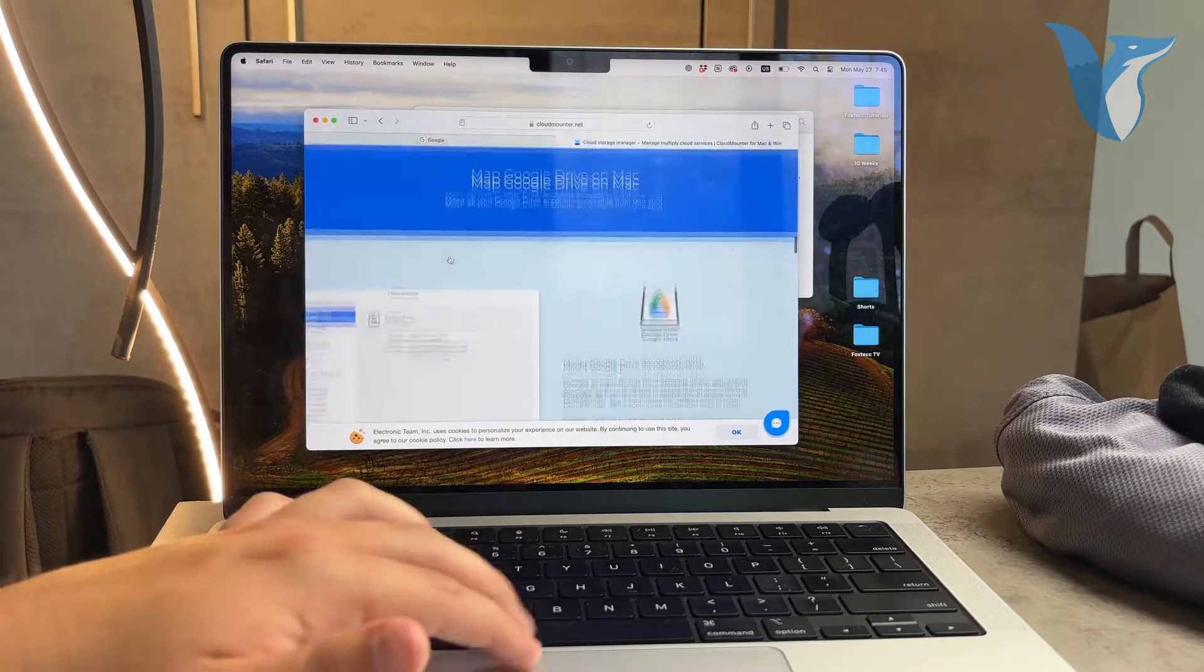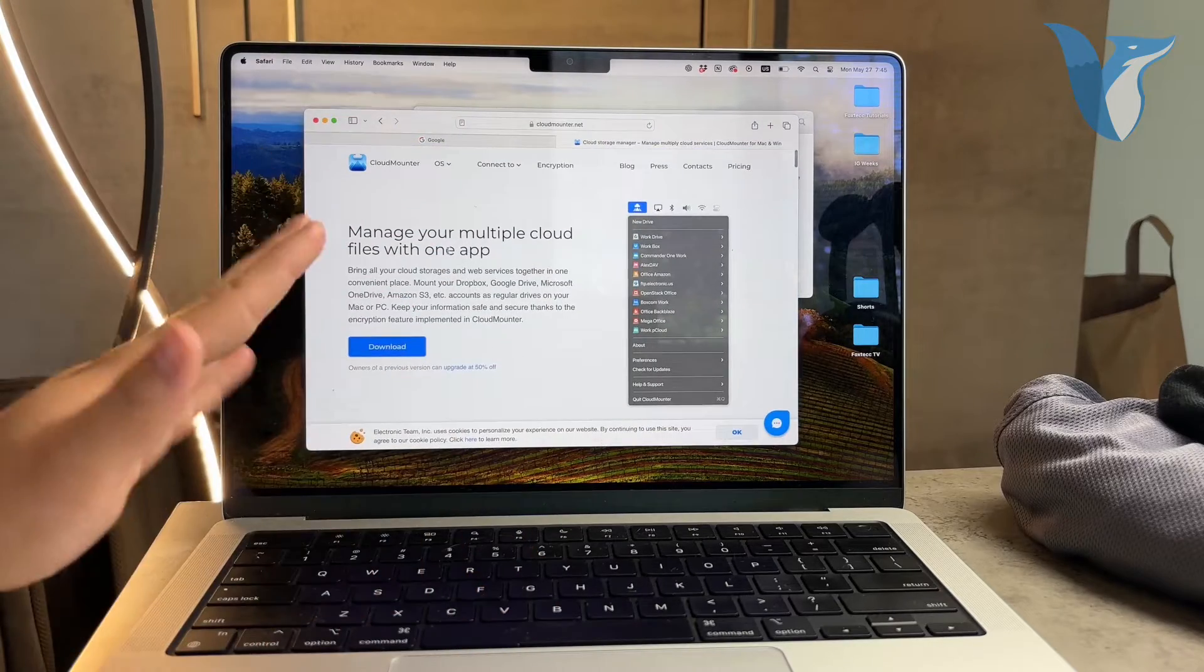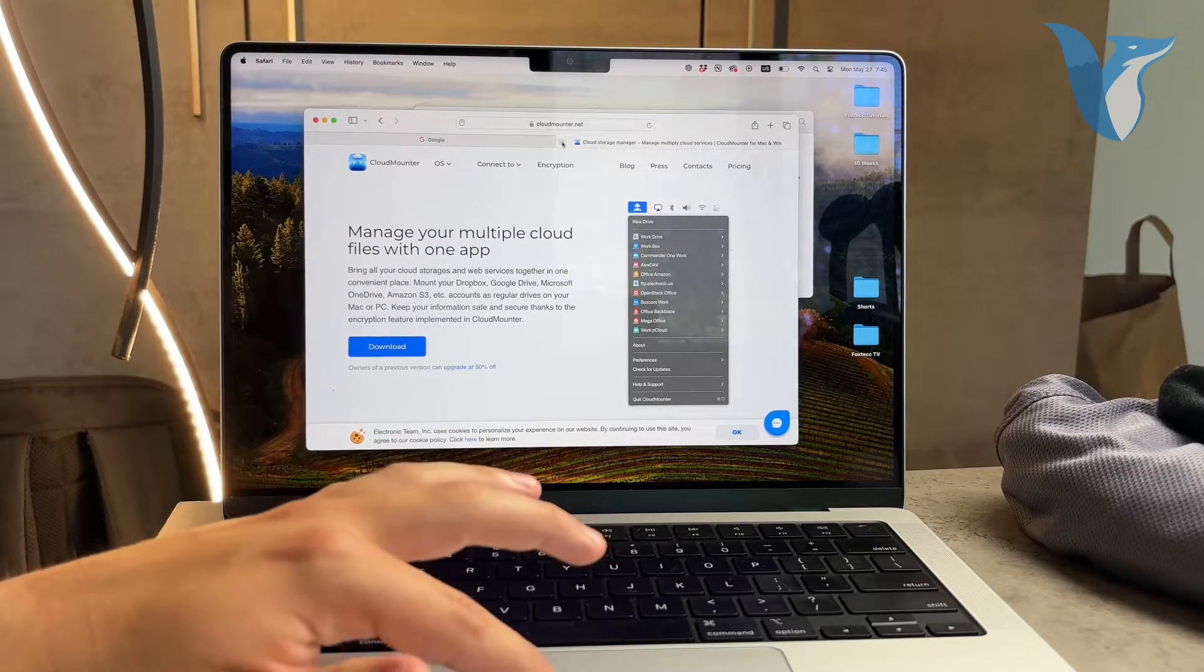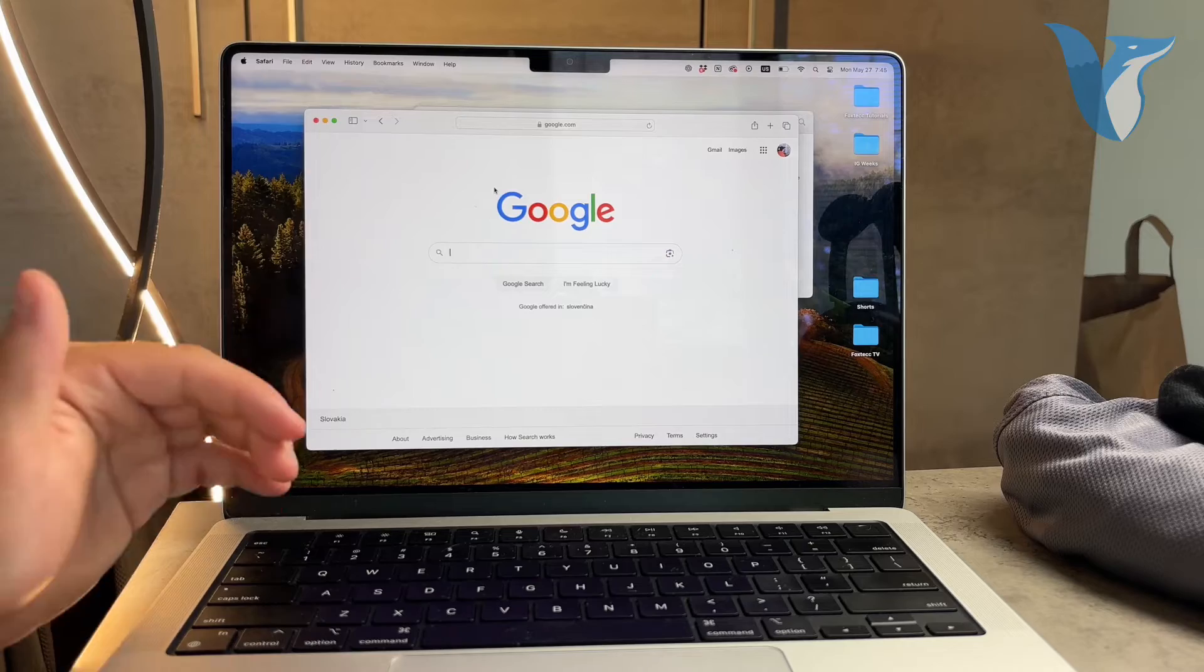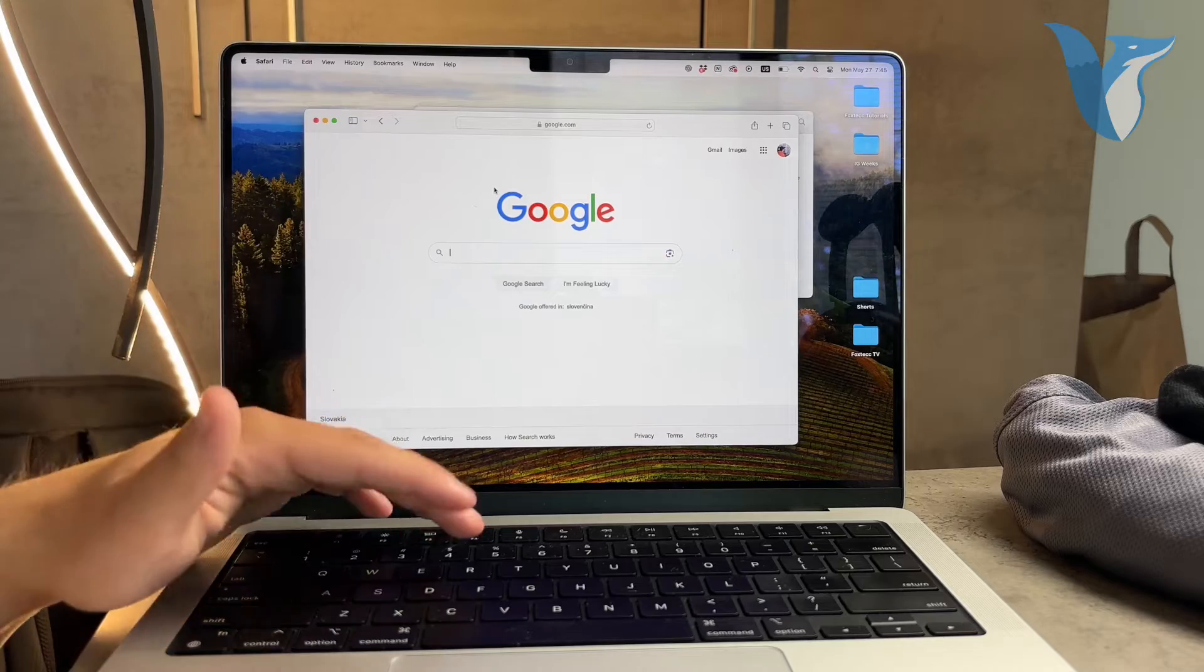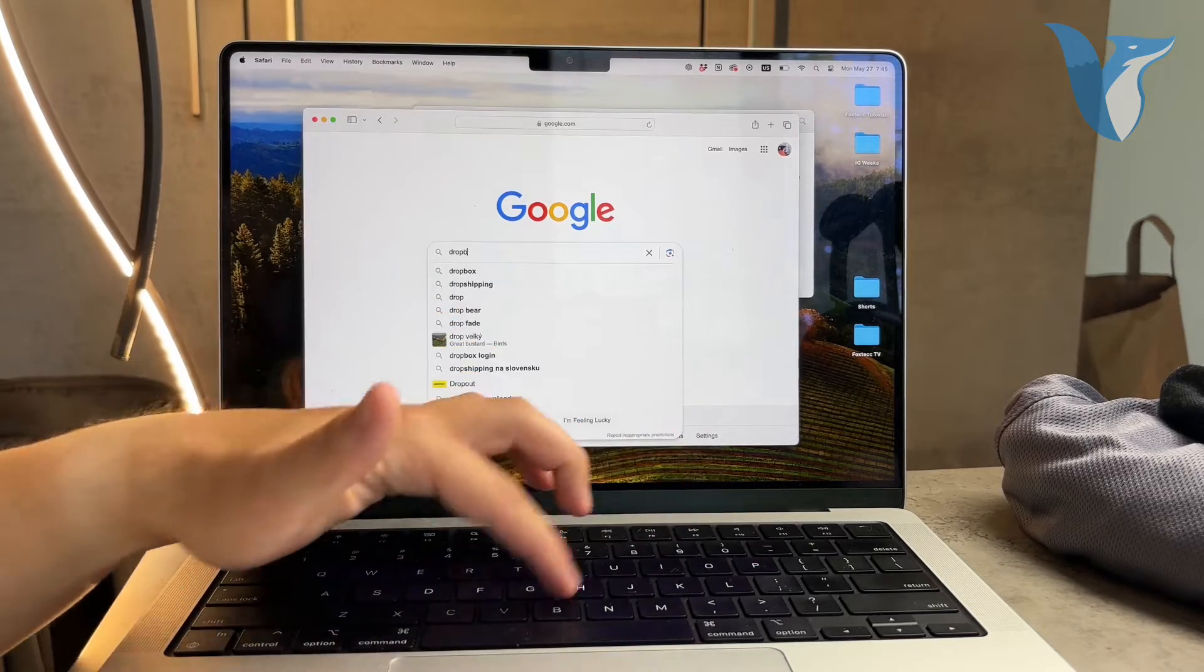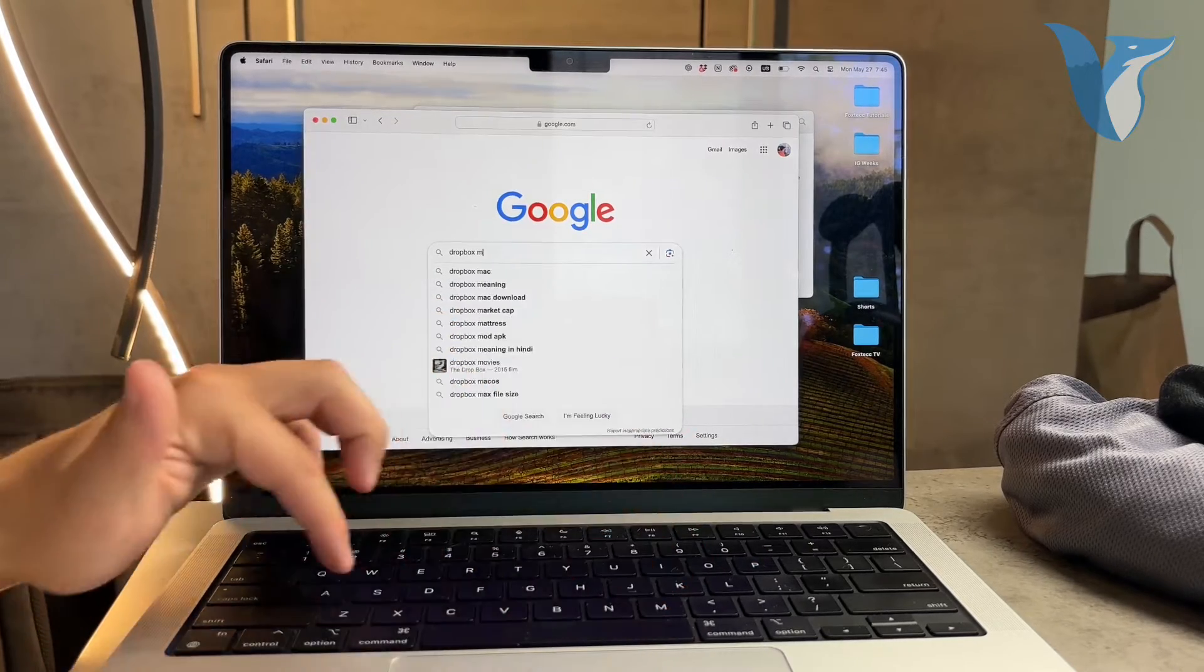However, this might not be the perfect solution for everyone. Another straightforward approach is to download the official Dropbox Mac OS app. This method is often simpler and more integrated with Mac OS features.